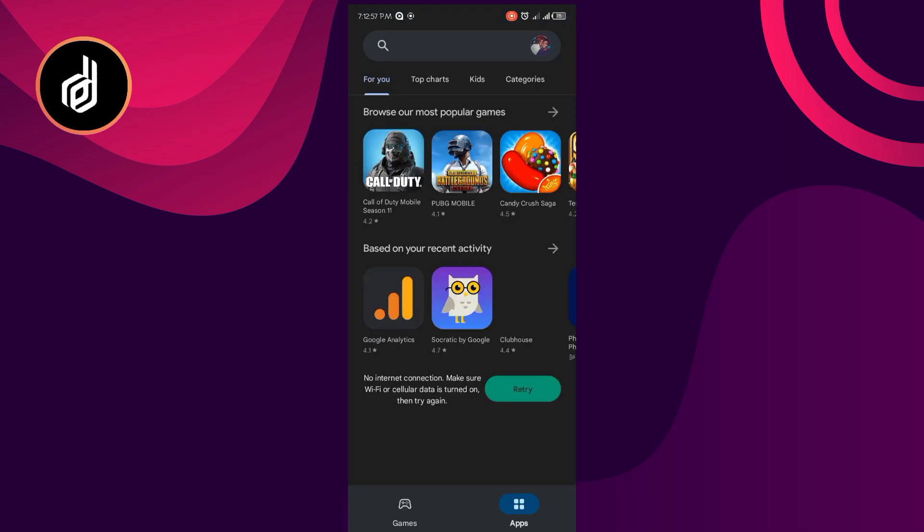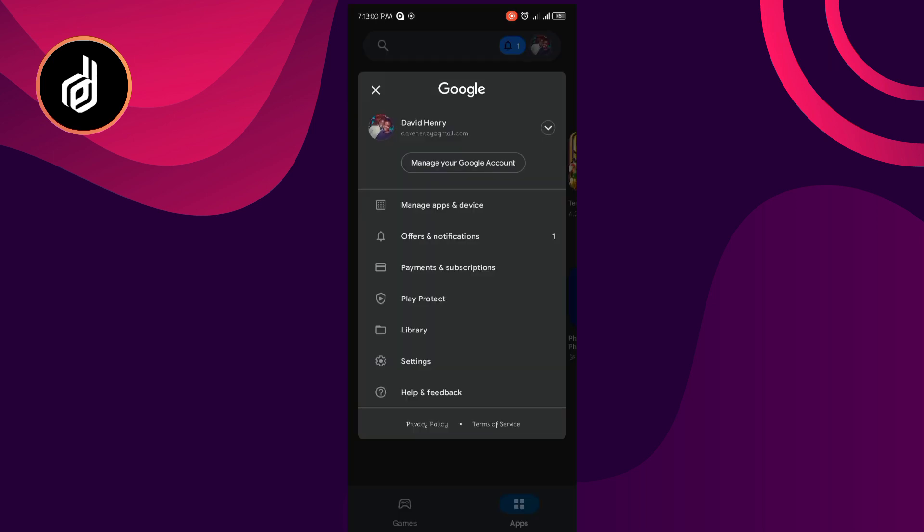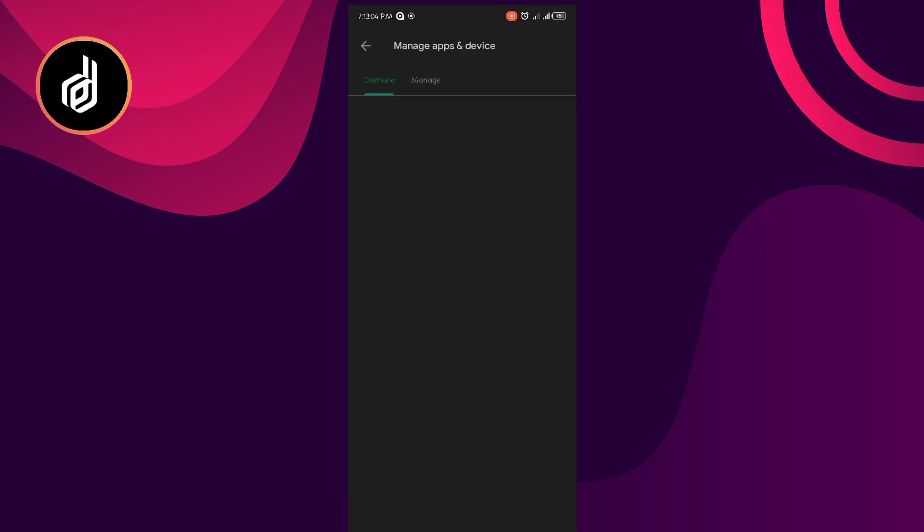So as soon as my Play Store app opens, I don't need to do much. I'll click on my profile, then I'll go to Device App Management.